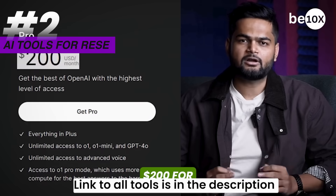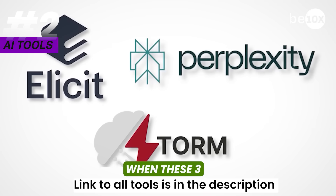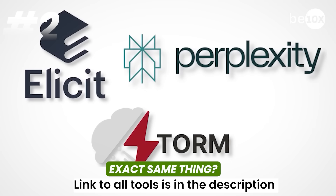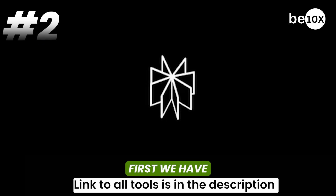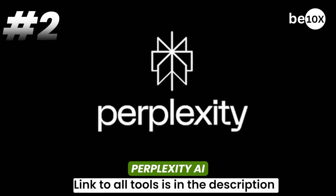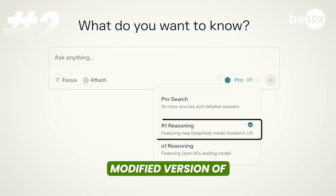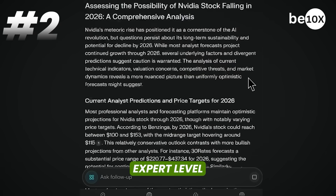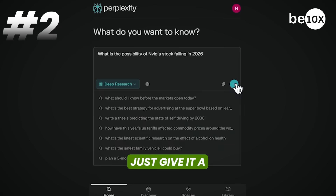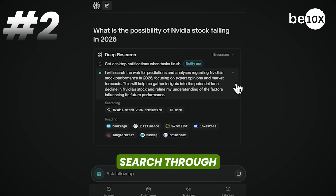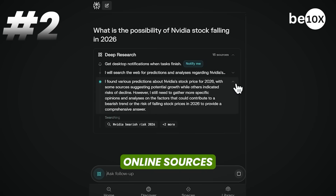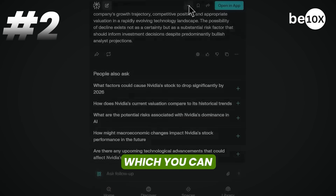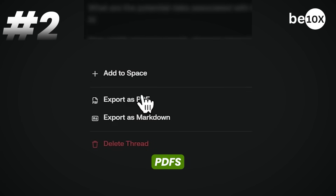Why pay $200 for ChatGPT's deep research when these three free AI tools can do the exact same thing? First, we have Perplexity AI, which uses a modified version of DeepSeek R1 to do expert level research on any topic. Just give it a prompt and it'll search through hundreds of online sources to generate detailed reports which you can download as PDFs.